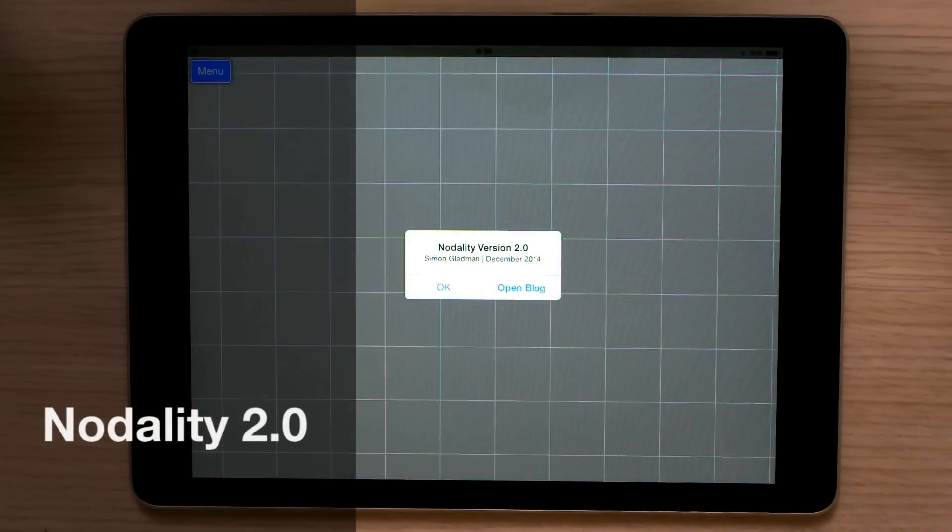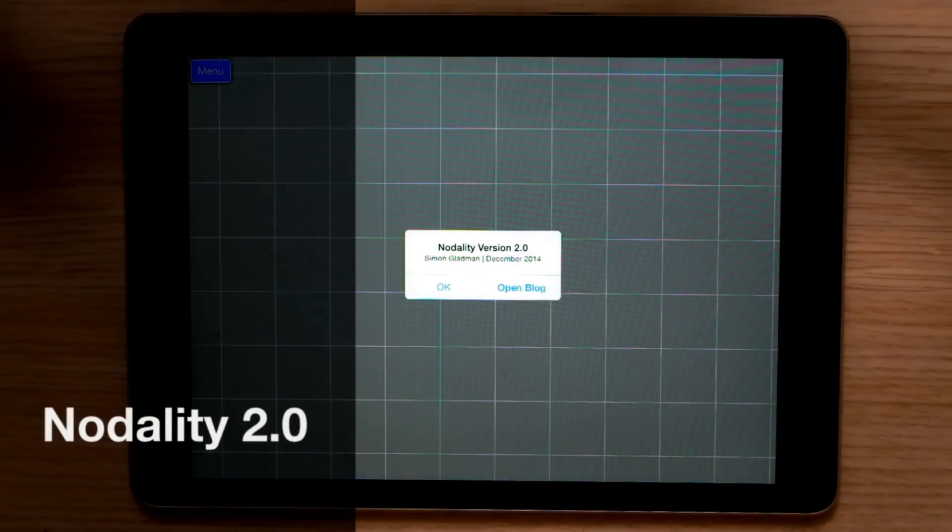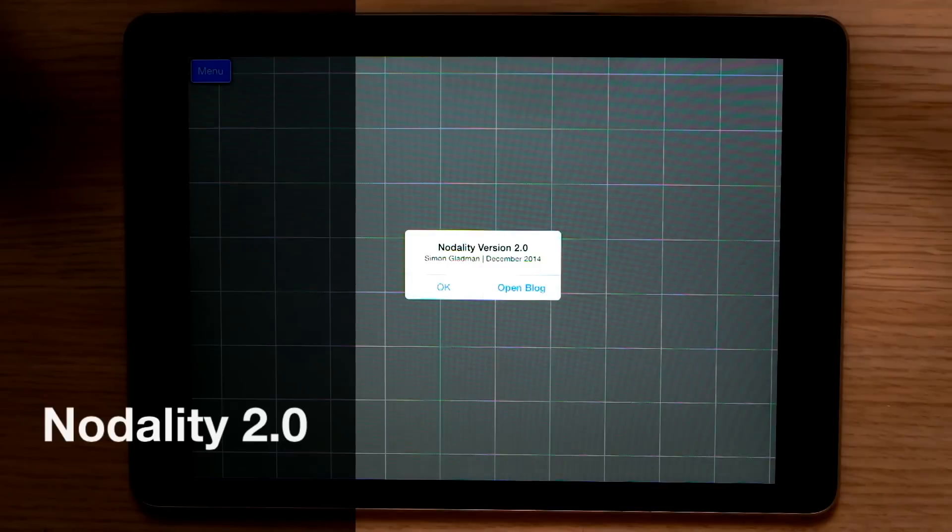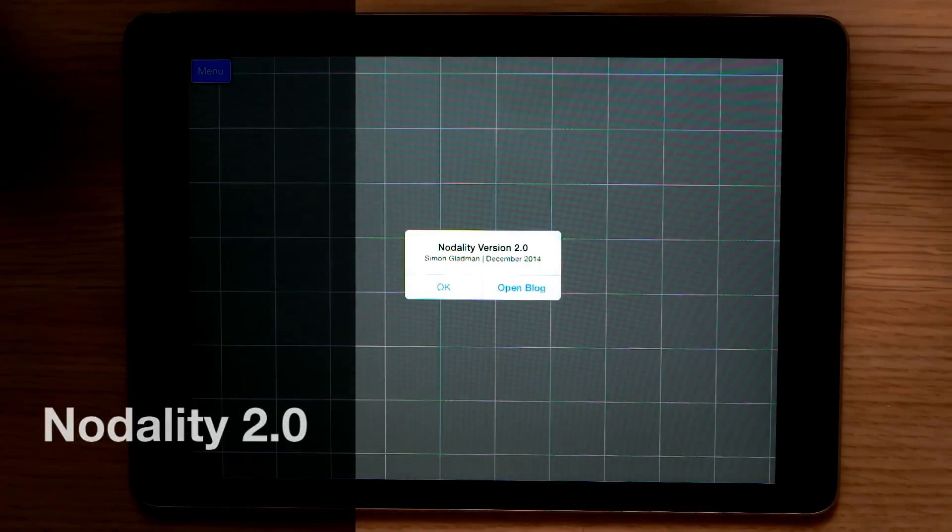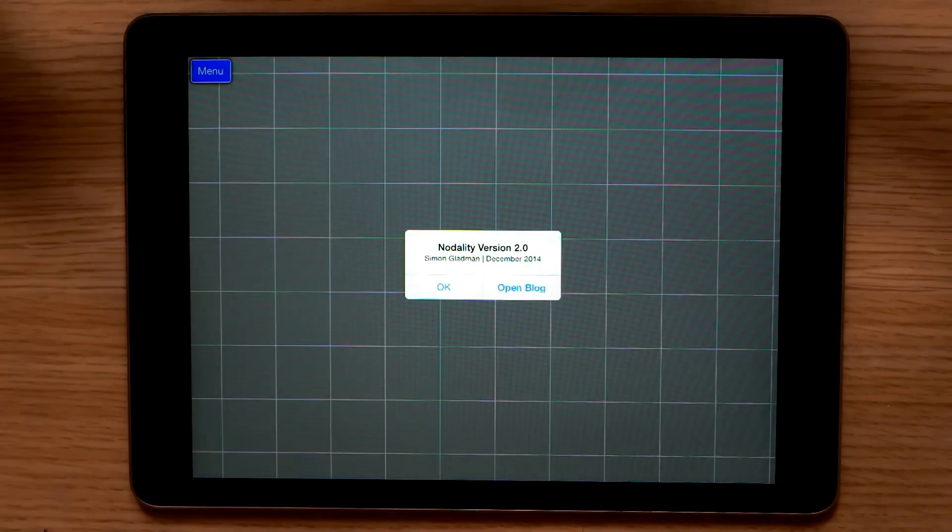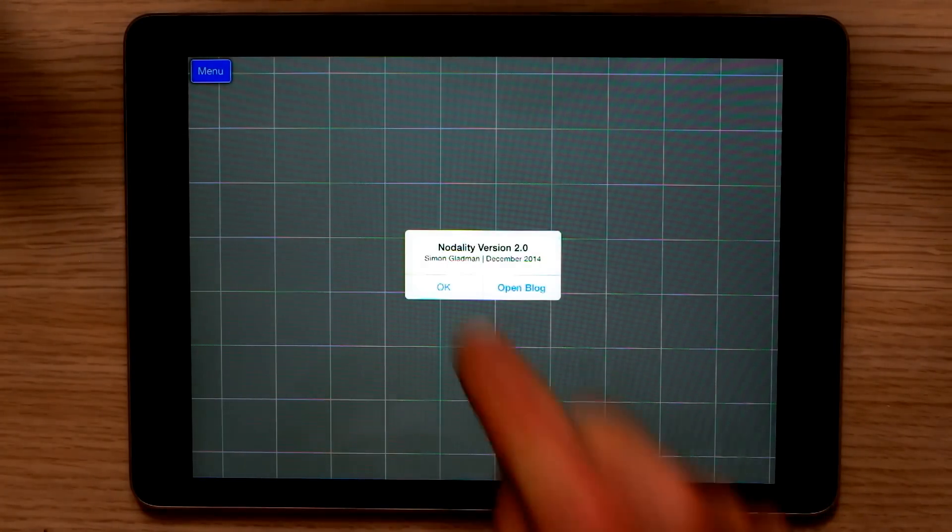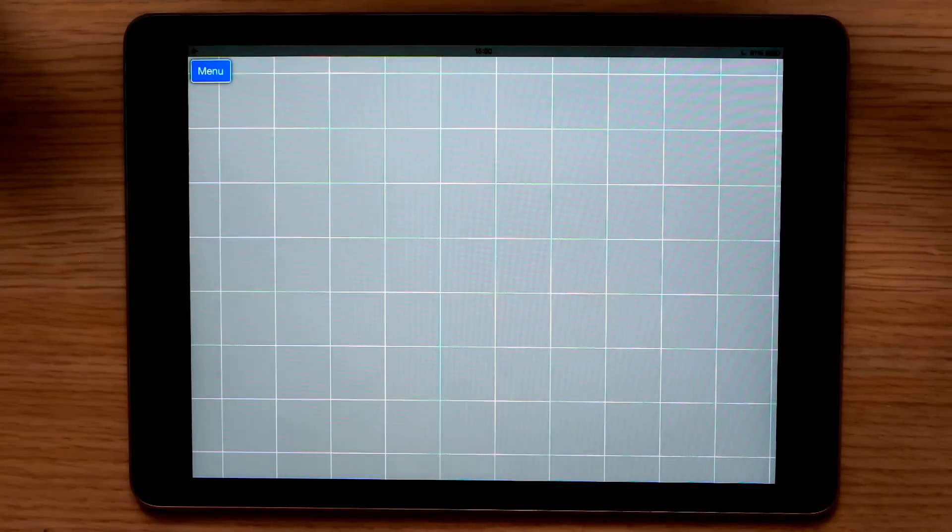Hi, and welcome to this introduction to Notality 2.0. Notality is a unique node-based image editing and compositing application for iPads. Let's take a look at how it works.